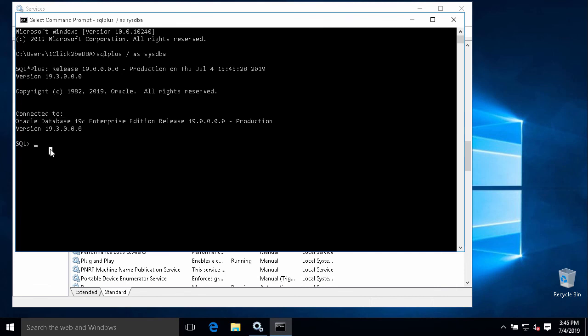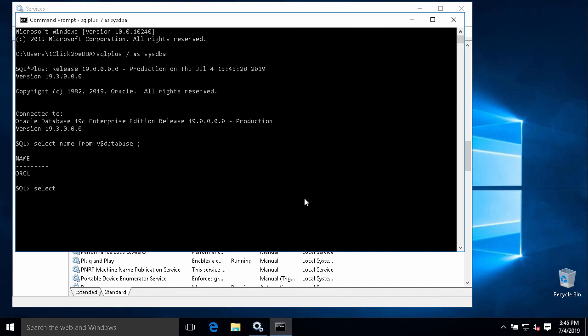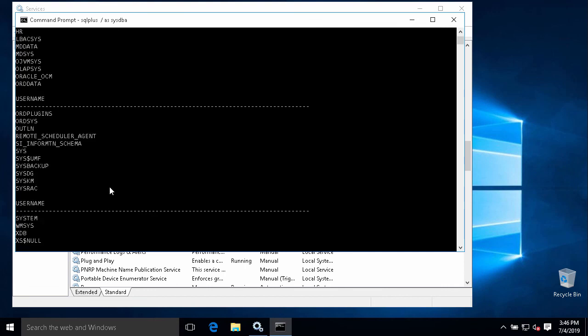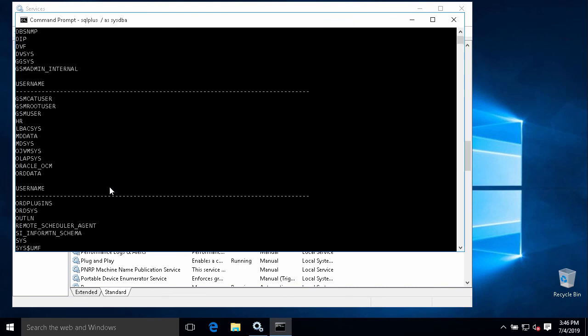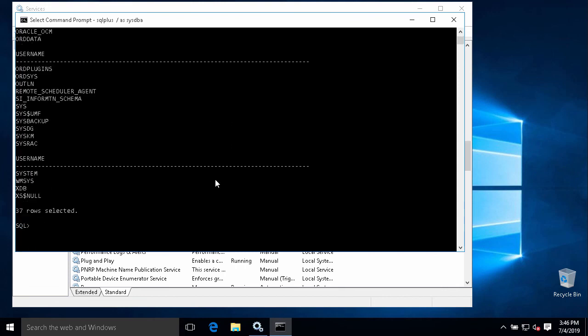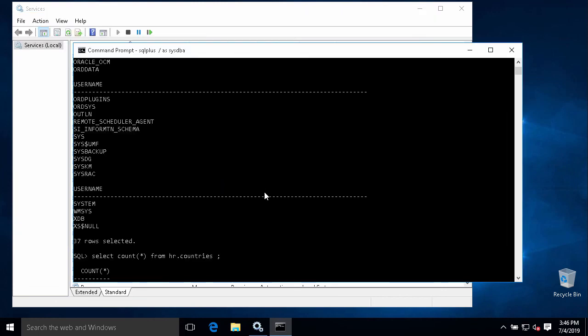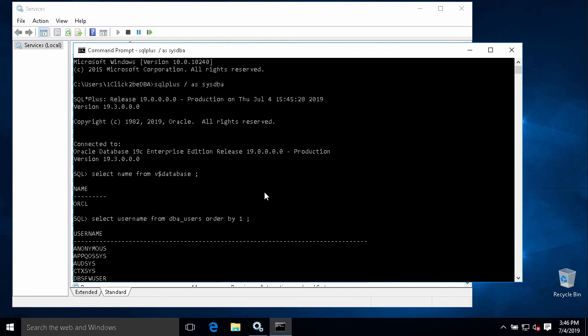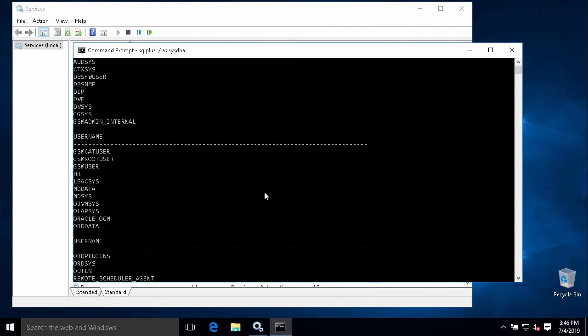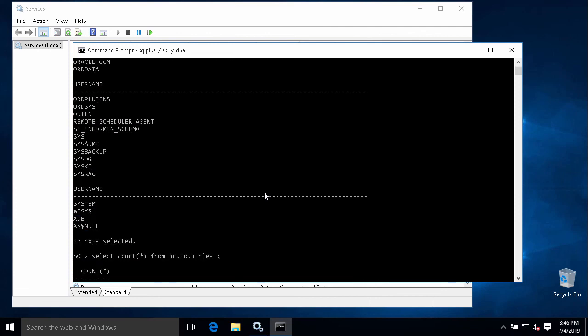To check the name, we can query name from v$database. Or we can see the list of usernames. We have lots of users here. If you remember, we have installed the sample schema. This is one of the sample schemas: HR schema. So we could try to query some data from here - countries for example. The installation seems completed so you can be ready to connect to your database to use it to check the new features.